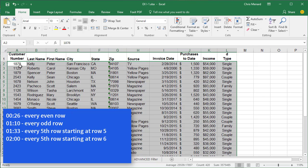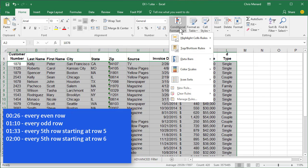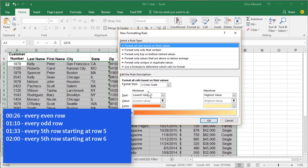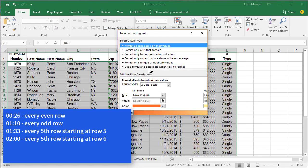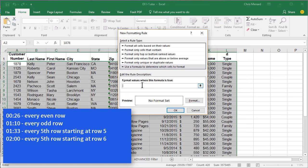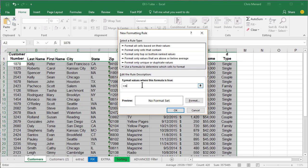So highlight all your data. If I want every other row to be a different color, conditional formatting, new rule, formula, and your formula is equals MOD. The MOD formula has two arguments, row comma two equals zero.